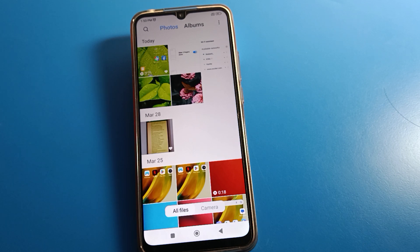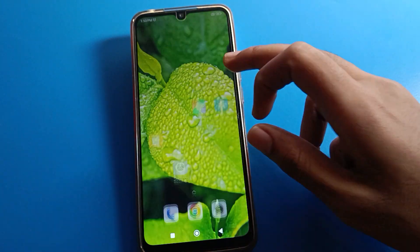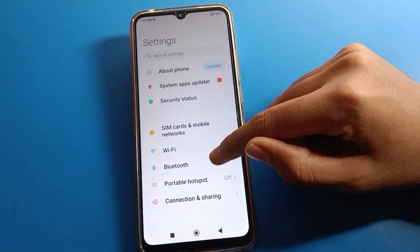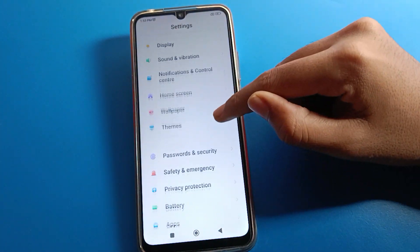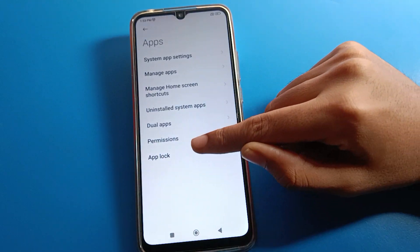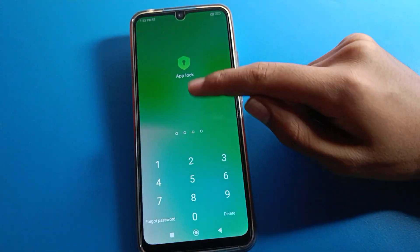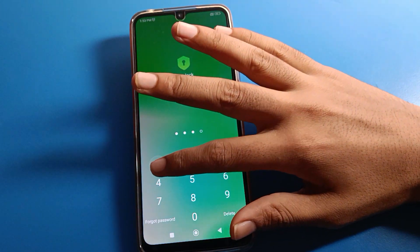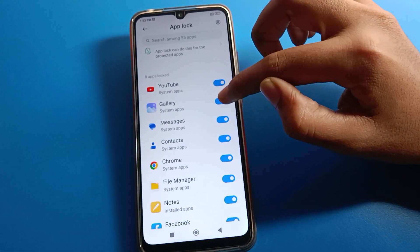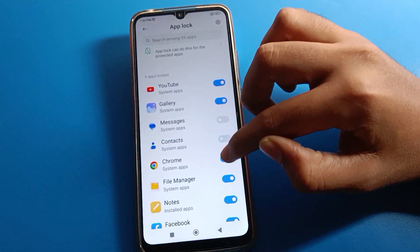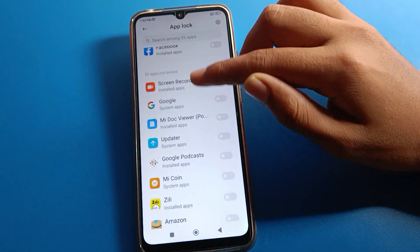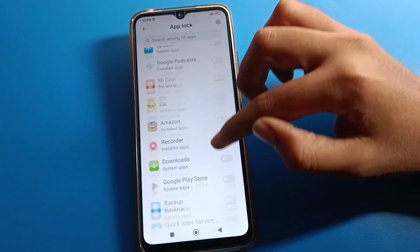That's how we can set up app lock. To manage it, open your phone settings again, go to app lock settings, enter your app lock password. Once inside, you can unlock any locked app or add a new app to lock by selecting it.